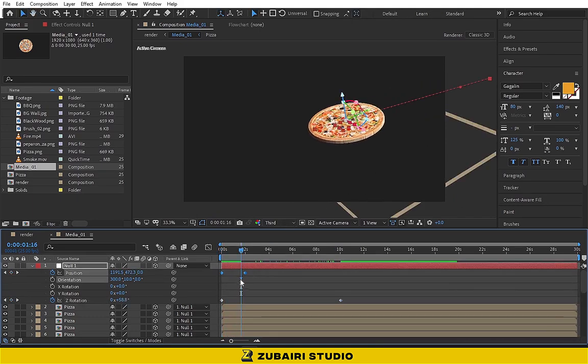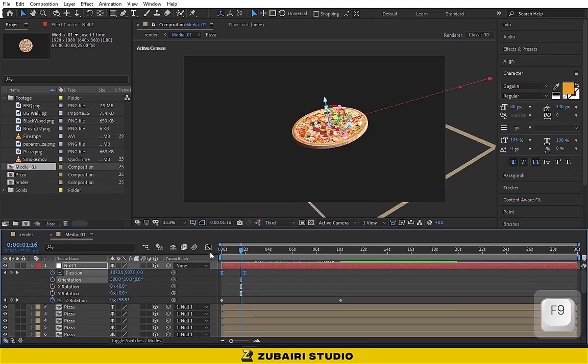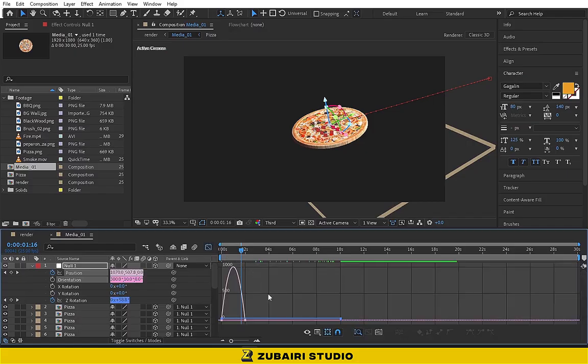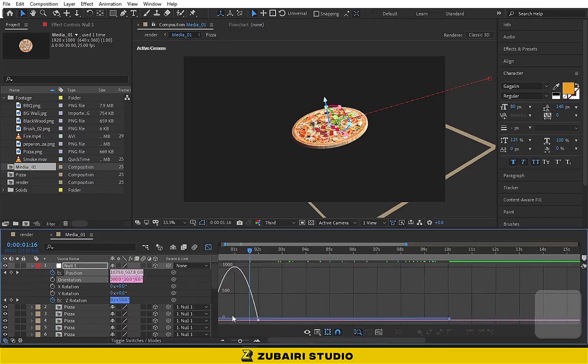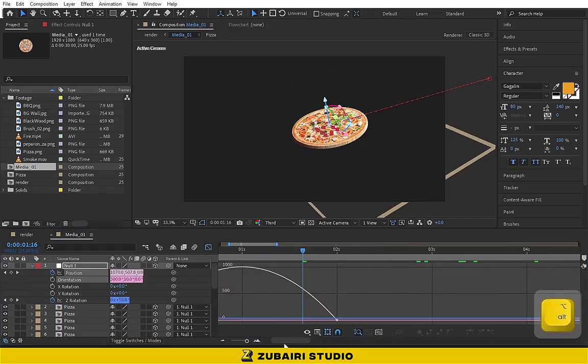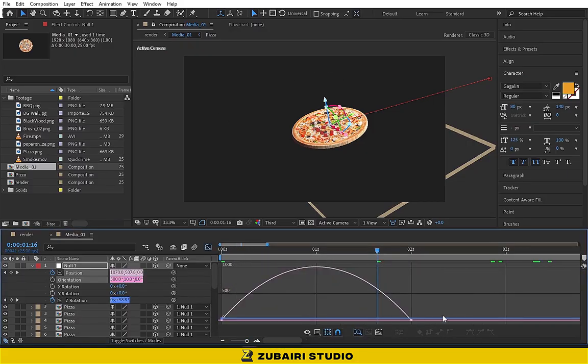Select the position keyframes and press F9 to Easy Ease. Go to the graph editor and make the graph look like this.